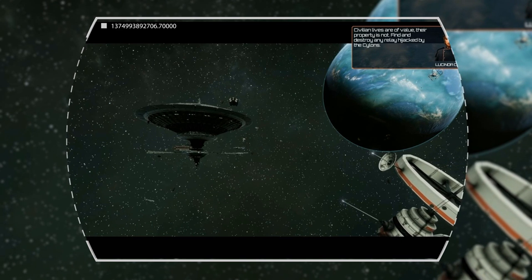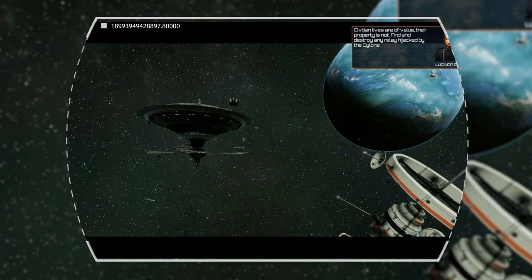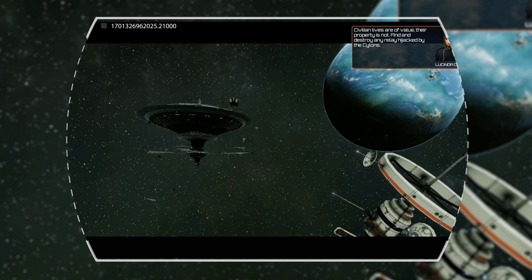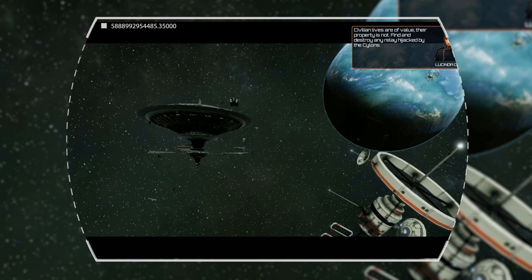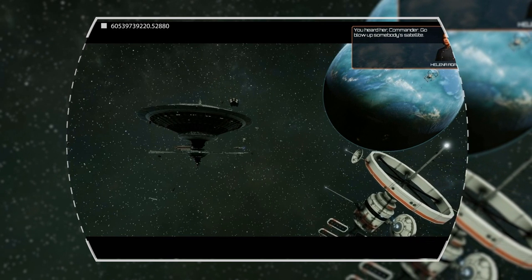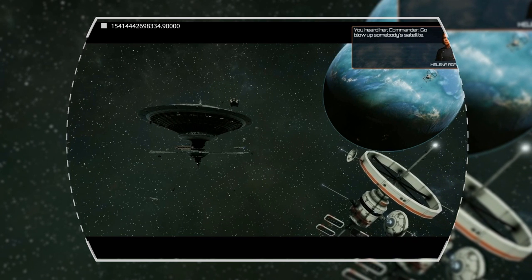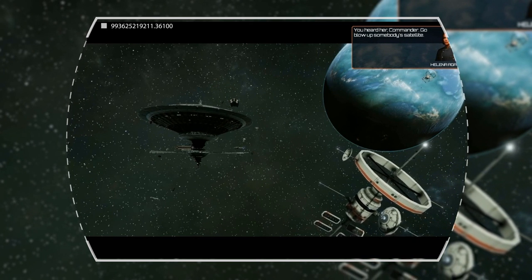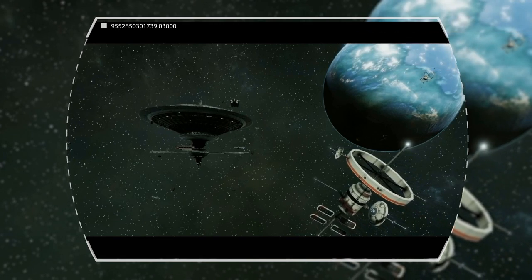Unfortunately, this left the Daedalus exposed. The Daedalus was the mobile shipyard and best hope for the Colonial fleet to win against the Cylons.